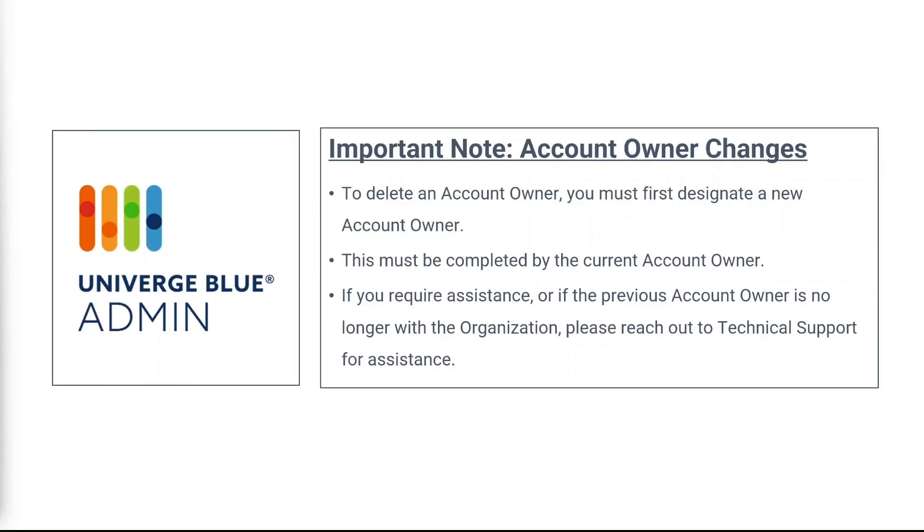It is important to know that you cannot delete or remove an account owner unless a new account owner has been designated first. This must be done by the current account owner. If the account owner is no longer with your organization, please reach out to your technical support team for additional assistance on this process. Proper verification to validate the account ownership changes will be required.